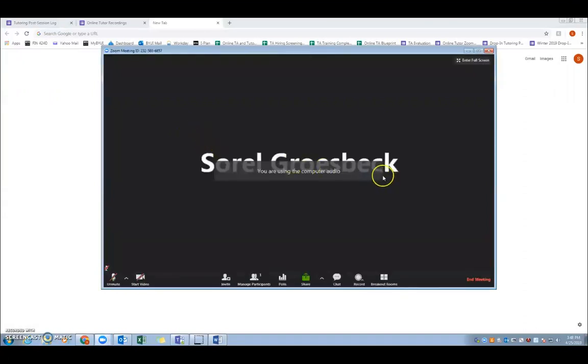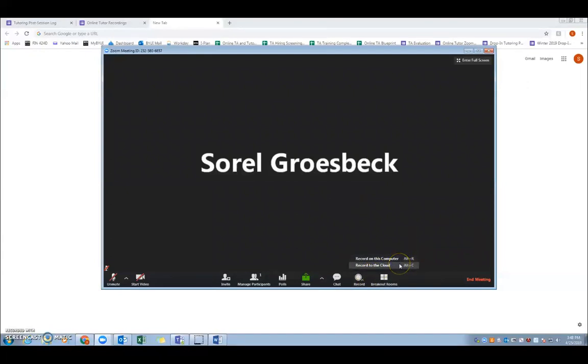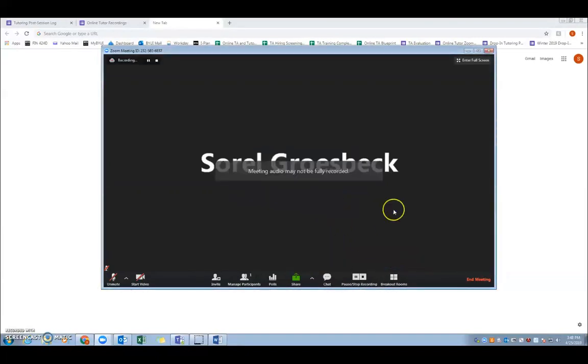So this is what it'll look like, and you'll notice an option on the bottom that says record. And when you click this button, it'll give you two options. One option is to record on this computer, and the other is to record on the cloud, and you're going to click record on the cloud. This will give you access to all of your recordings later online.